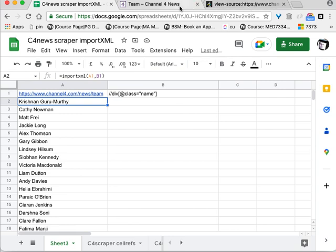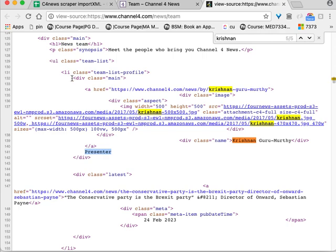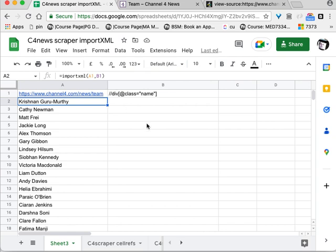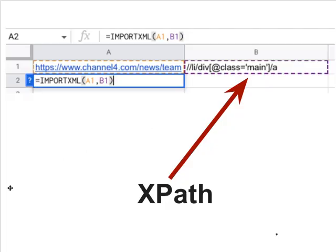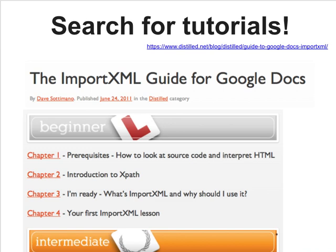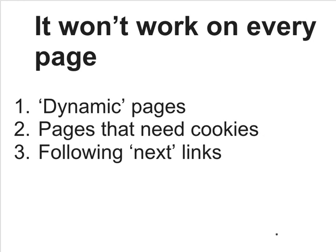You can repeat that process for other pieces of information on the page — for example to get the role 'presenter', which seems to be within div class equals main. The key points to bear in mind are: search for the structure around the data, look for the tags and their attributes — particularly classes and IDs, which are often used to specify a particular type of information. Once you've got the basic principles, search for tutorials on IMPORTXML and also on XPath — there are lots of useful tutorials and documentation out there.